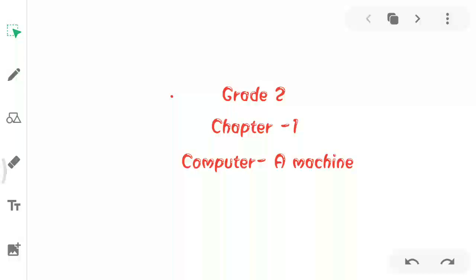Hello my dear students, this is your computer teacher from Mount Literacy School. Today we are going to do Chapter 1, Computer a Machine.